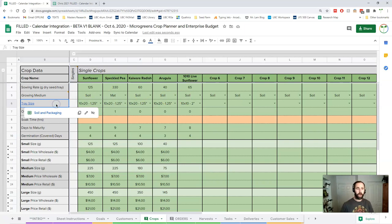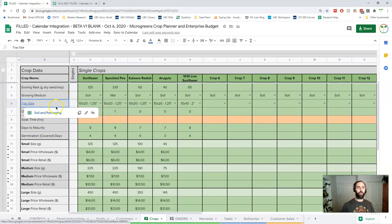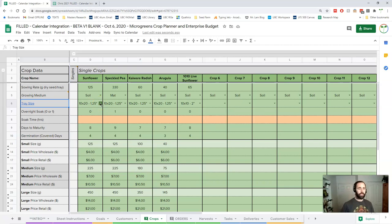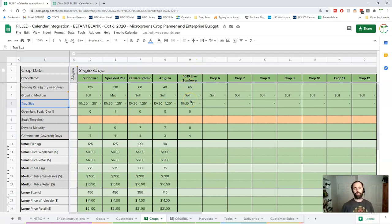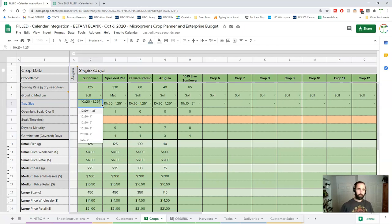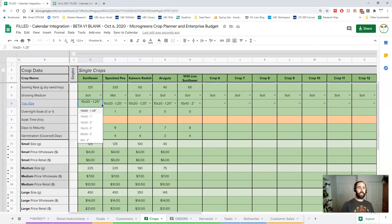Next is the tray size. Now in the soil and packaging sheet, which we'll look at later, there's a whole bunch of pre-loaded tray sizes. A common one is a 10 by 20 inch tray that's 1.25 inches deep. Very simple. So that's the one I've got most of these standardized here except for this one. This is my 1010 live sunflower tray, which is a 10 by 10 tray two inches deep. You can rename those whatever you want later. These are all in a drop-down menu and in essence they're optional as well. You don't need them for an order, but this really again is going to tell you how much soil, how much seed is being used for that crop.